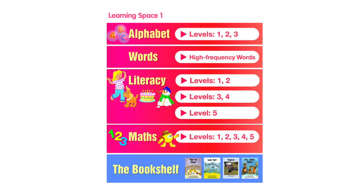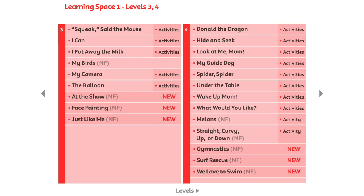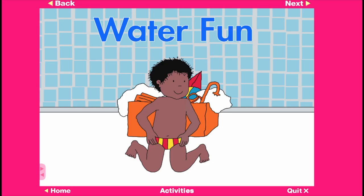The literacy section features animated e-books for levels 1 through to 5. The first reading of the text is fully supported with narration and text highlighting. The focus is on the text first, and then the animation reinforces the text. The title of this story is Water Fun. Read the words, then click on the Next button.